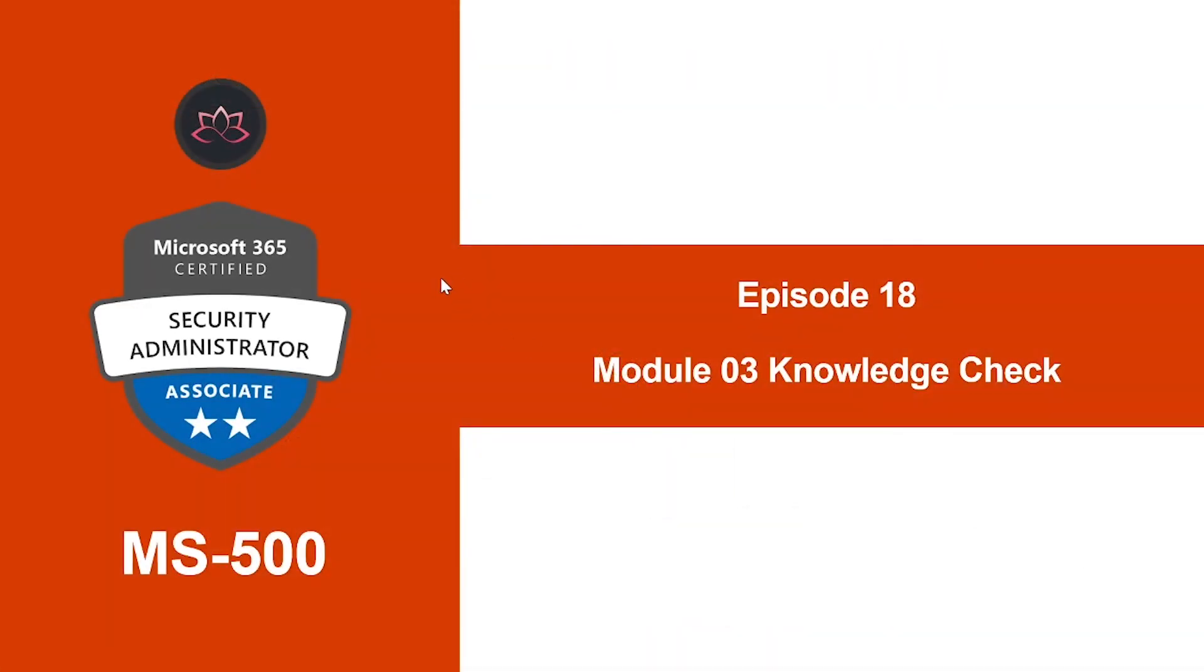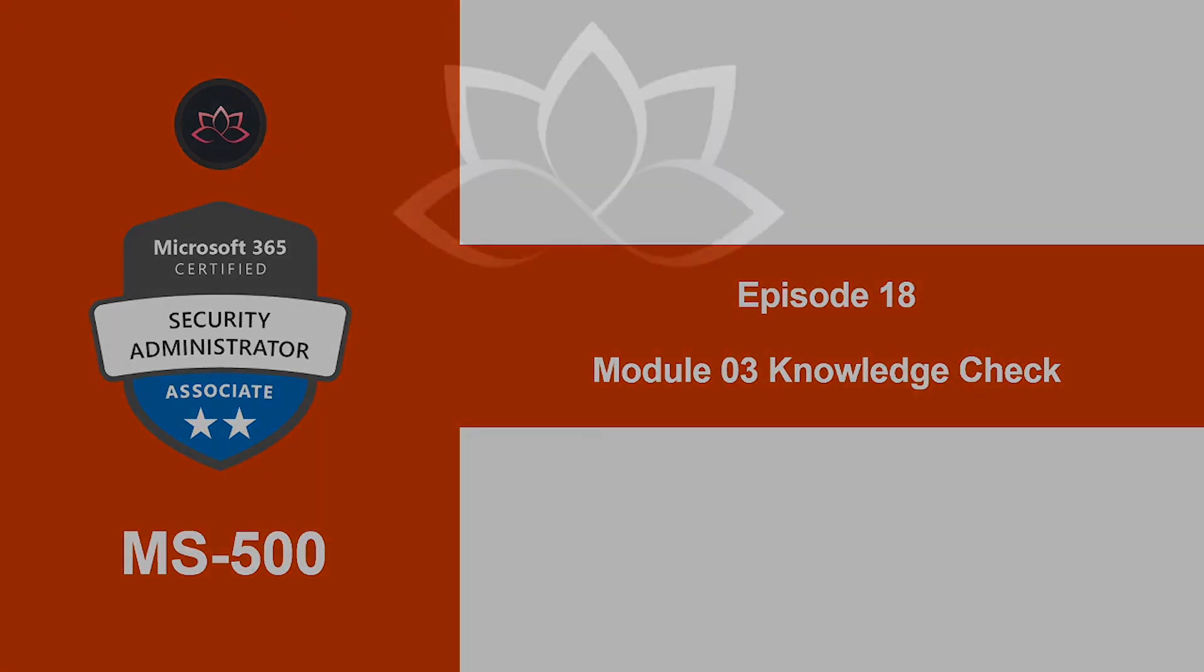Alright, so that concludes the lesson on Privileged Identity Management. And that concludes Module 3 as well. In the next video, we're going to do a quick knowledge check. So, I will see you on the next one. Till then, take care.